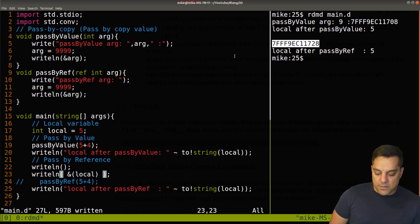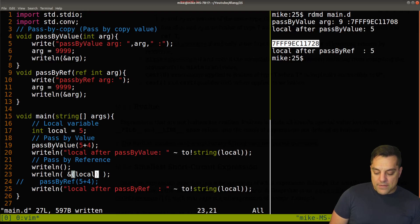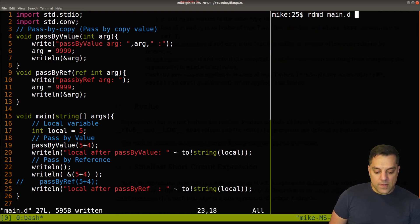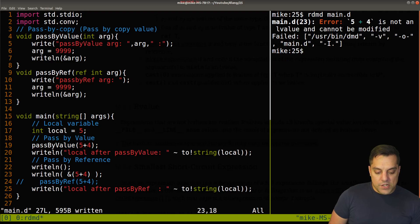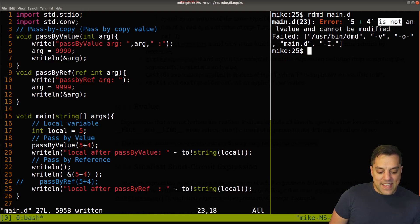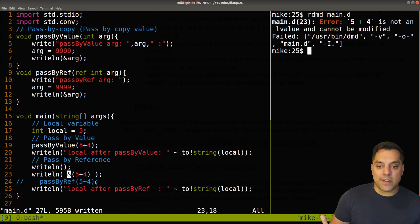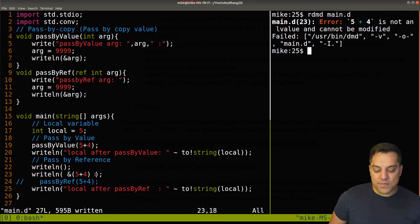we are getting this address here. And sorry, it's being printed out here of our local variable. And again, if I try that with five plus four here, we should get the same error. Five plus four is not an L-value and cannot be modified, right? We could only use this address of operator on L-values.